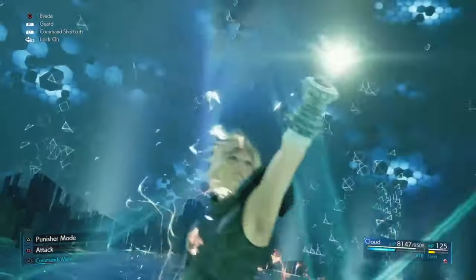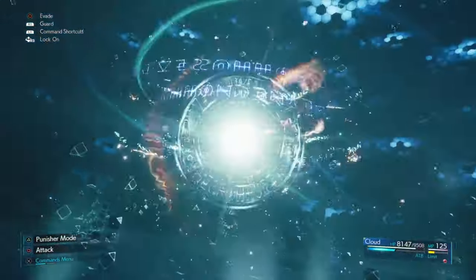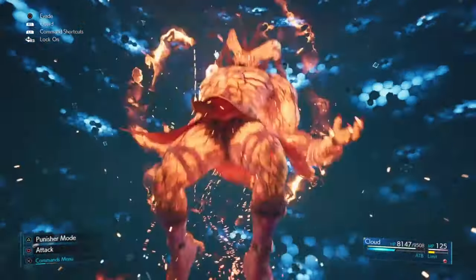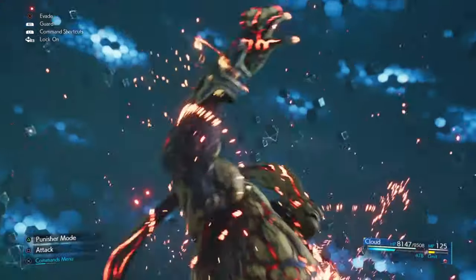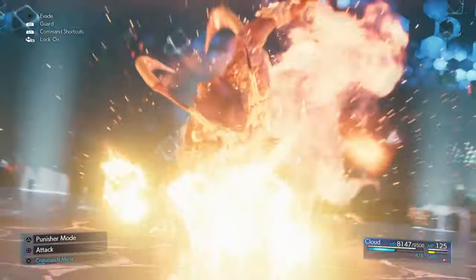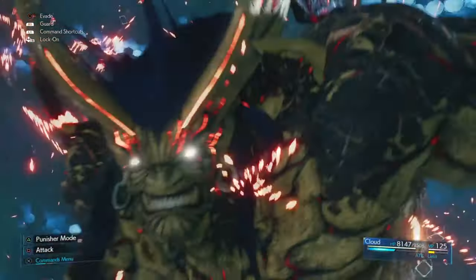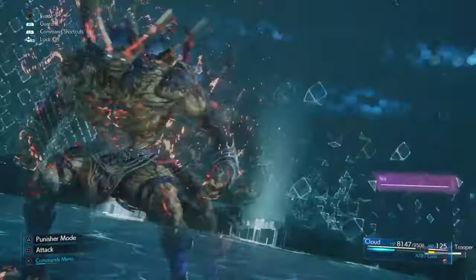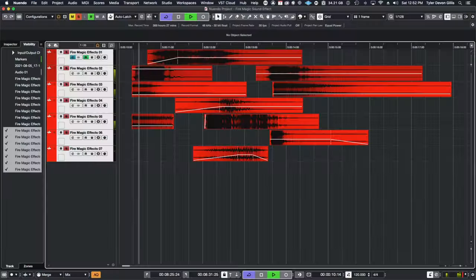Hi, my name is Tyler and this is After Touch Audio. In this video, we will be going over fire spells and we will be giving you everything you need to get started making fire spells like this at home.